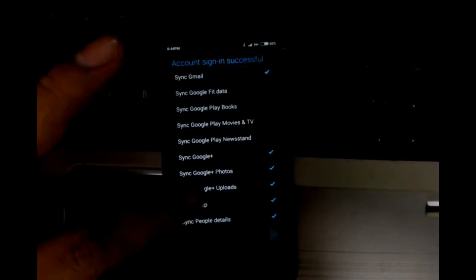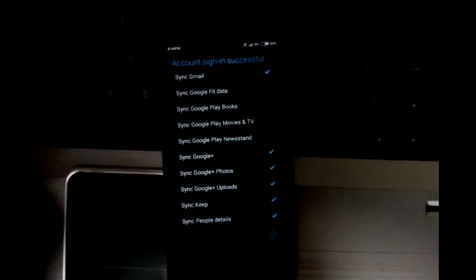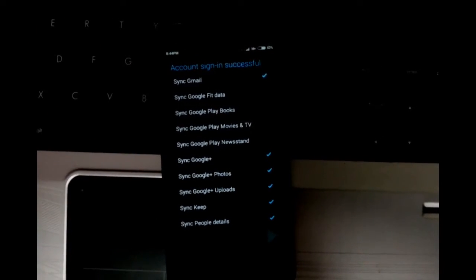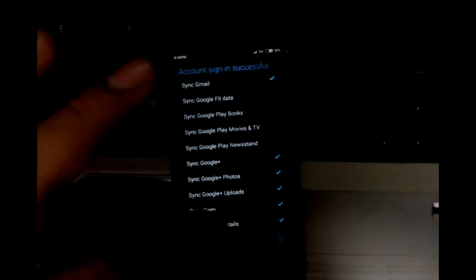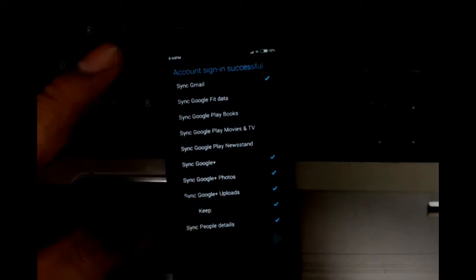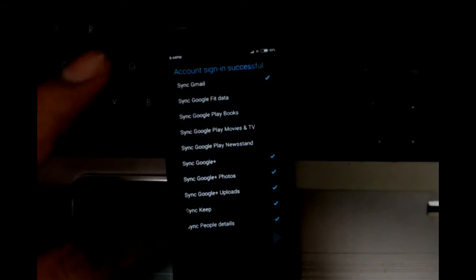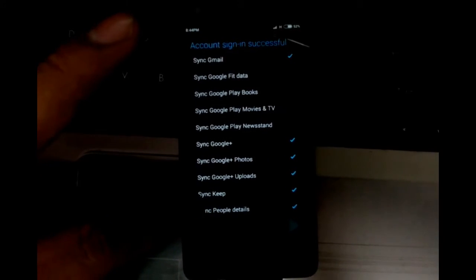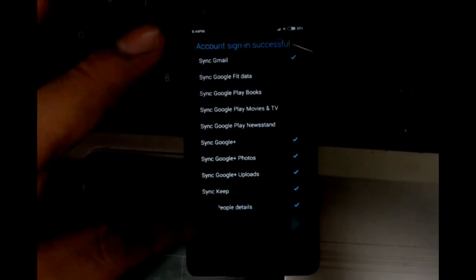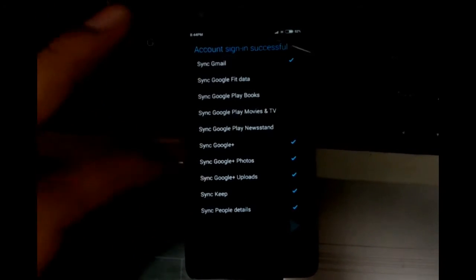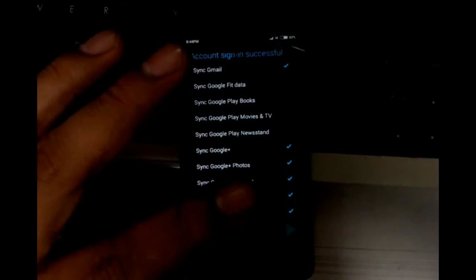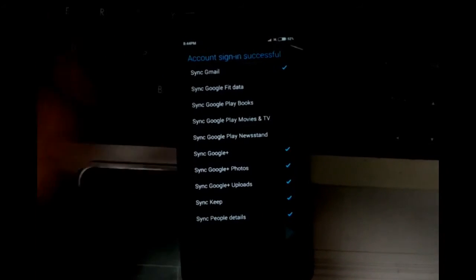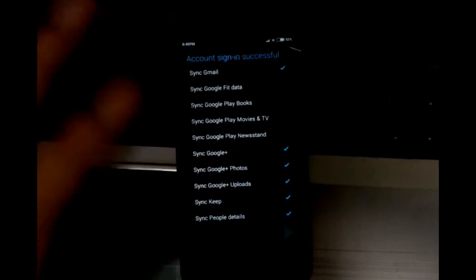Sync photos - I backup my photos to Google, so I need that. Google+ uploads - I'm just going to keep that. Keep - by the way, Keep is a note-taking application by Google and I use it very frequently, so I'm just going to sync it. Sync people details - I'm just going to keep it.